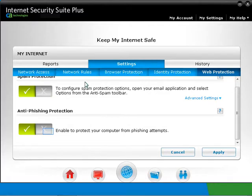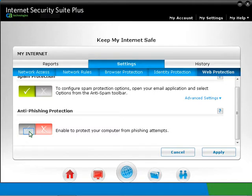Click on the cross if you need to disable CA Anti-Phishing. Click on the tick again to enable CA Anti-Phishing toolbar. And click on Apply to save the changes.